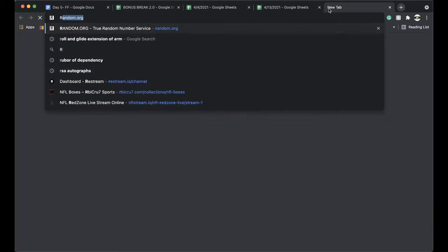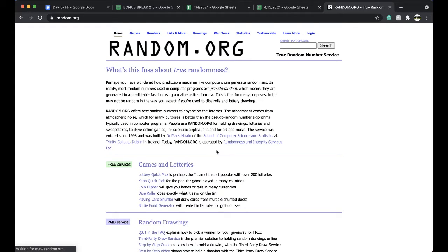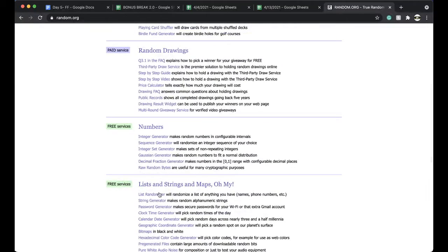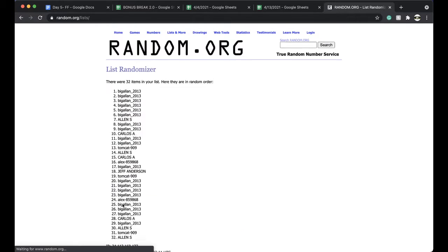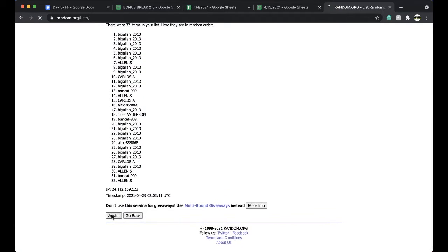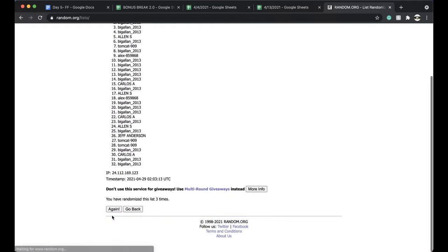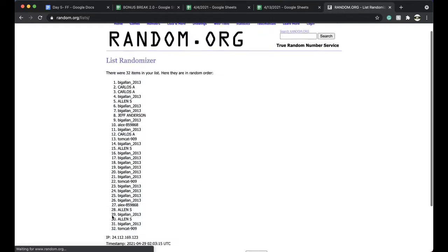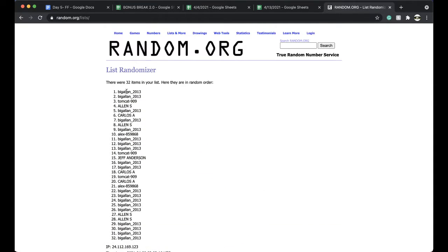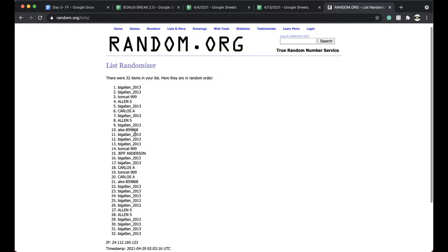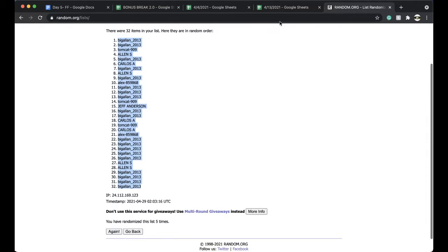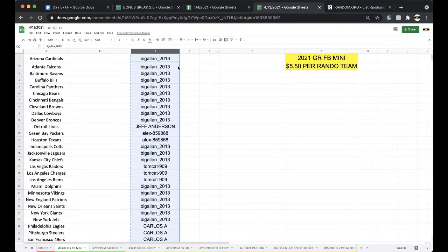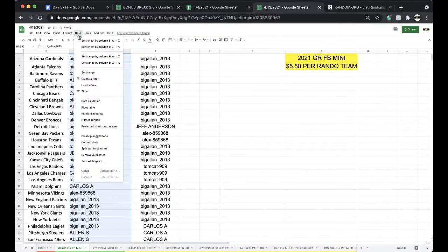Alright, 5 times for the 5 times. Once, twice, 3 times, 4 times, 5 times. Big Alan. Big Alan, you're on top. Big Alan, you're on the bottom. 5 times, 5 times, good.